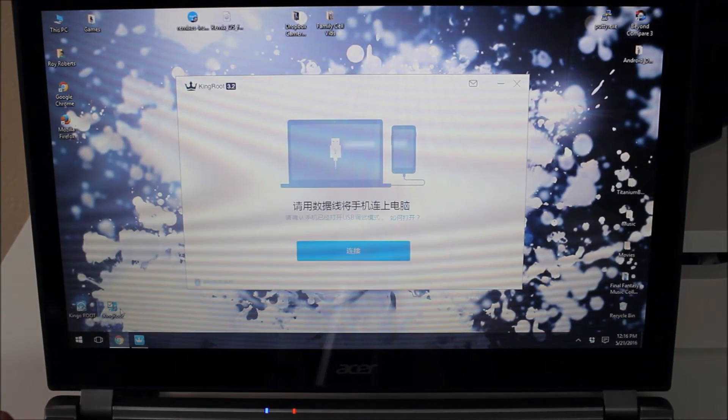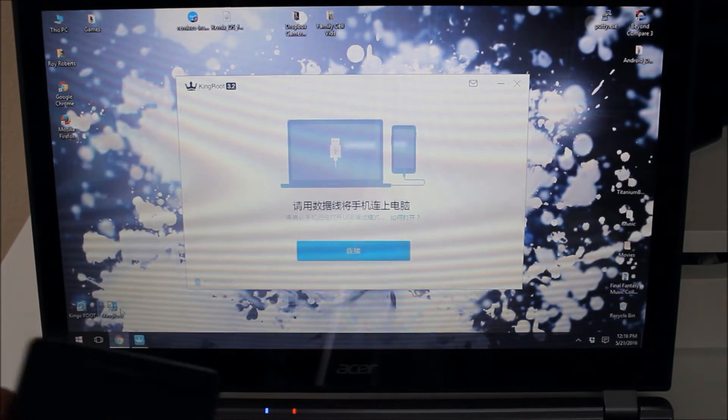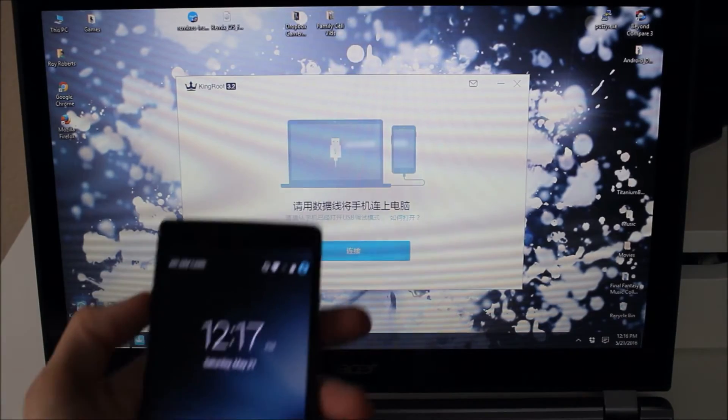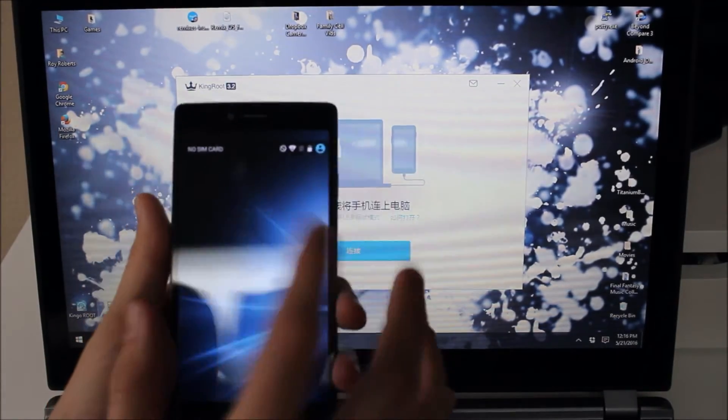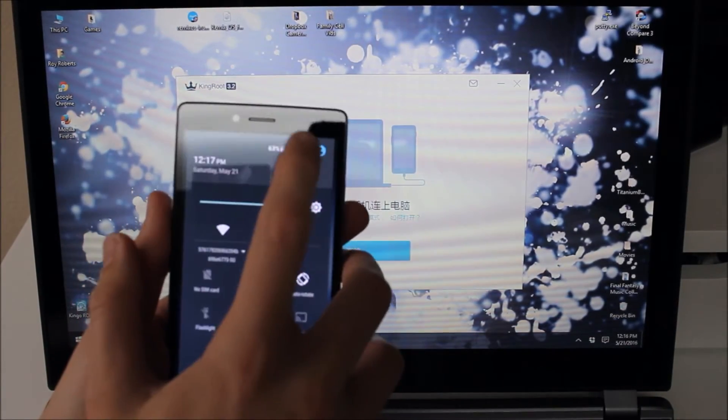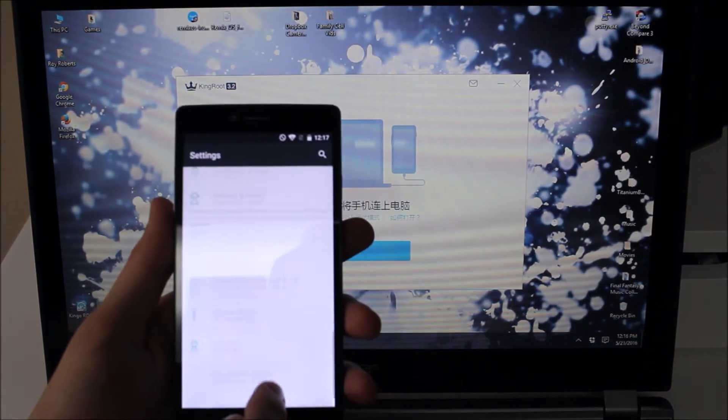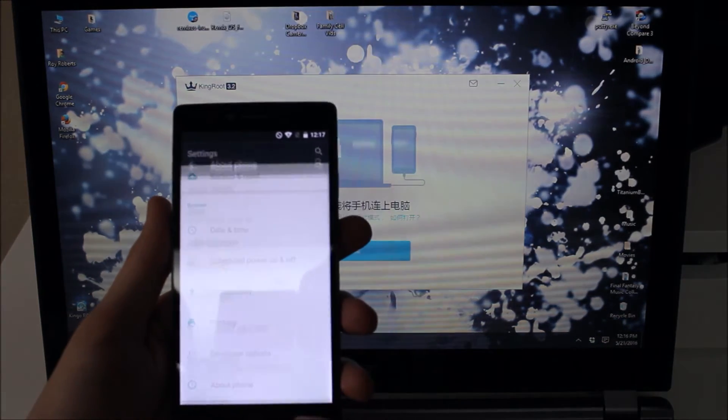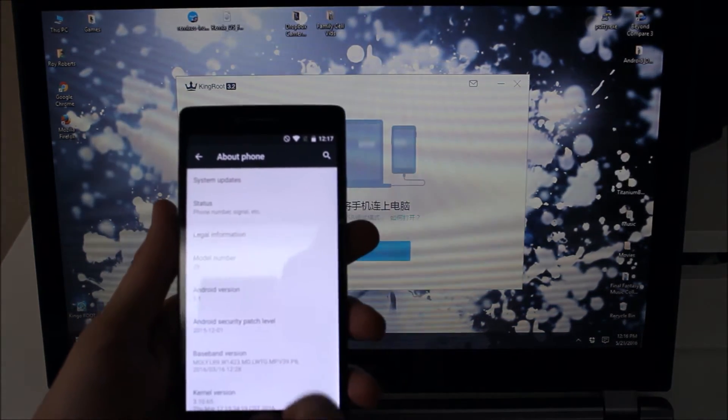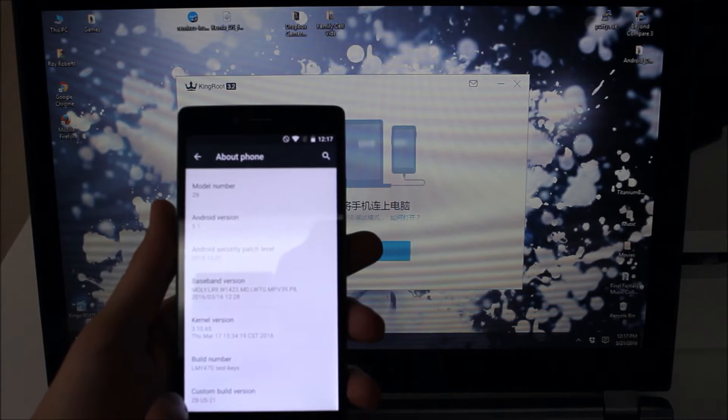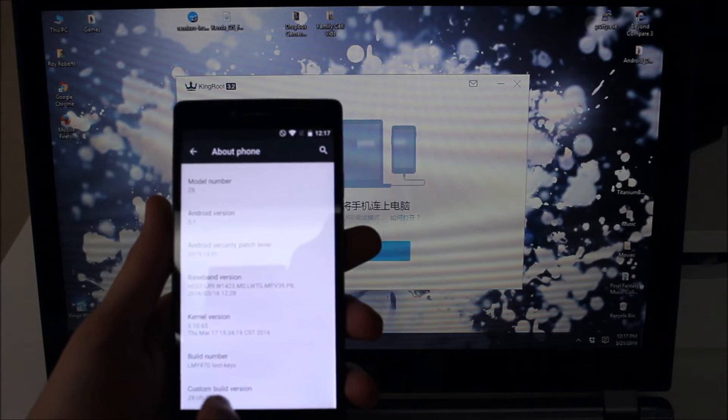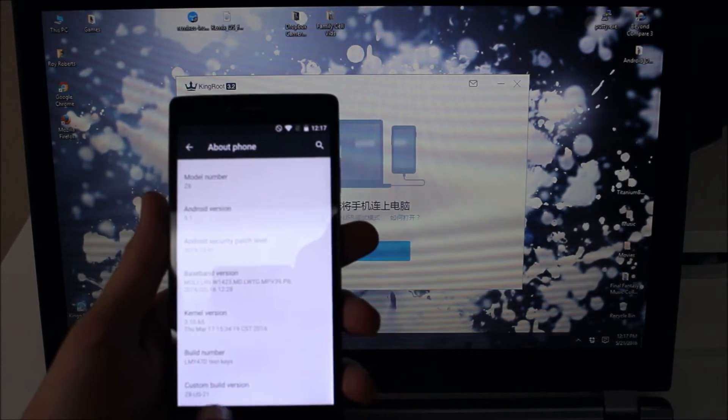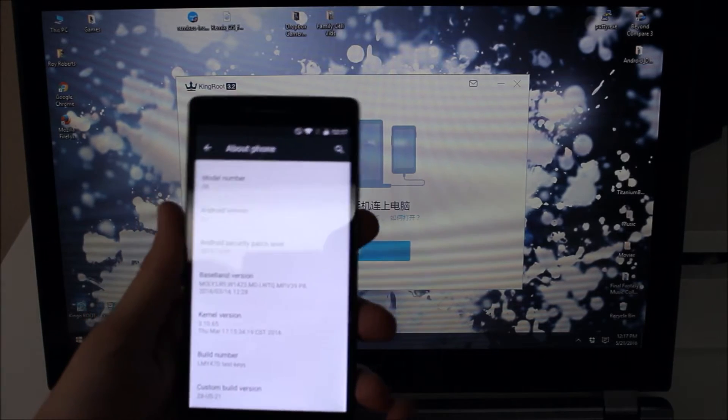As you can see again it is all in Chinese and I do have Google Translate here in front of me so I can translate that. But here we have the new mobile Z8. And so this new mobile Z8 is on Android 5.1. It is currently on build number LMY47D test keys. The custom build version is Z8US21.